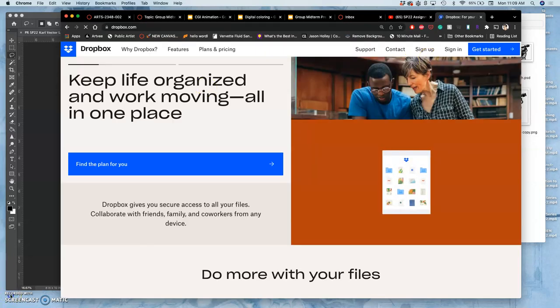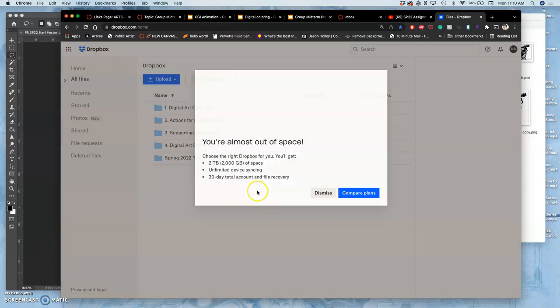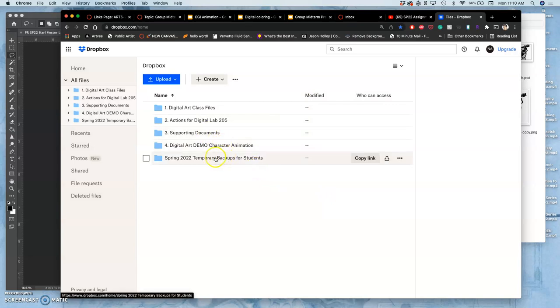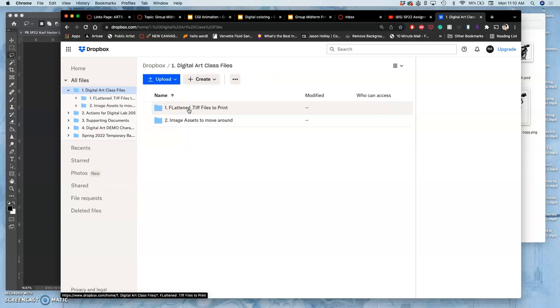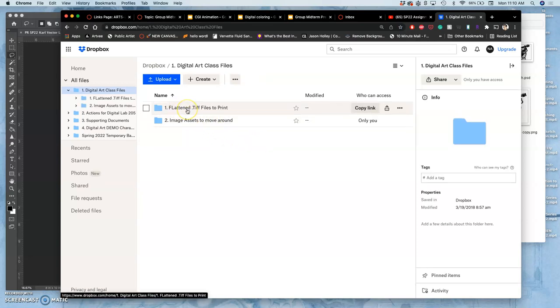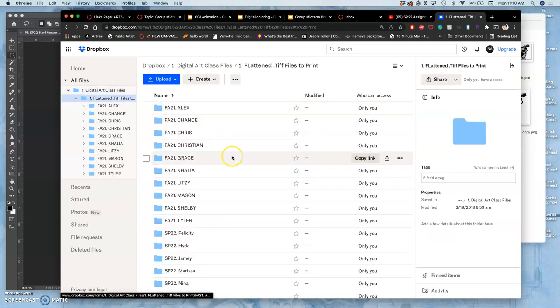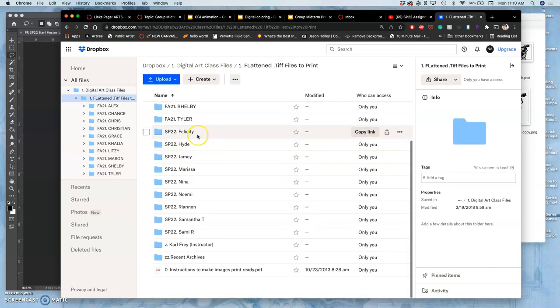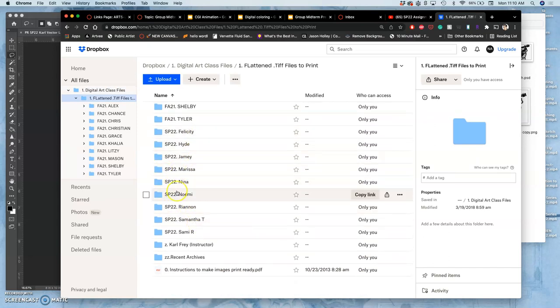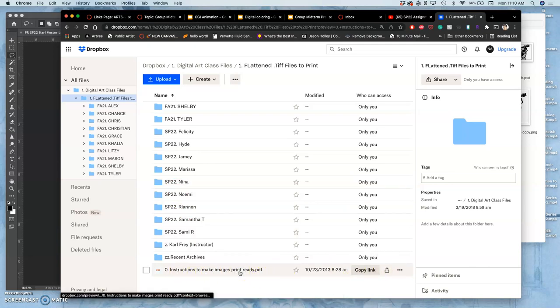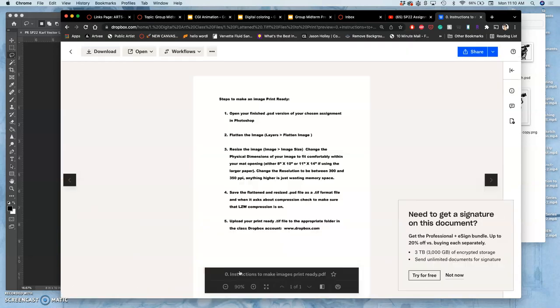So I'm going to stop recording. When you're signed into Dropbox, you'll see this using our class credentials. Dismiss. You're going to go right to Digital Art Class Files, and you're going to go right to this folder that's Flatten TIFF Files to Print. That's reminding you how to make something print-ready. We open that, and you'll see a folder with your name under our semester code. You'll also see a little PDF that you can view about how to make something print-ready.